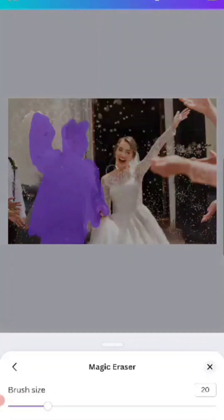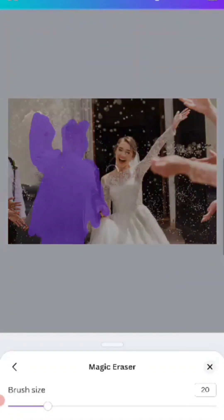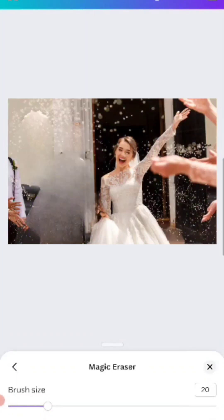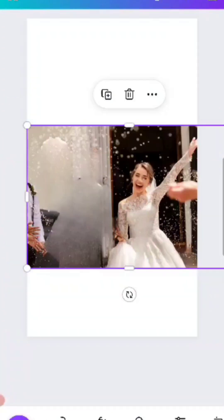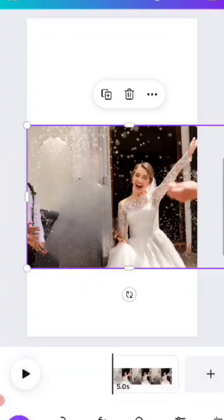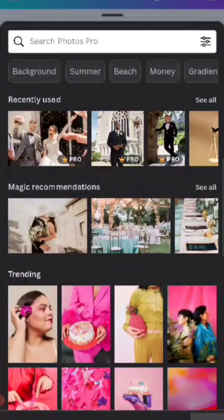I did find this much easier doing on the computer than on the telephone. Alright, he's gone. Now that he's gone, we're going to bring up our elements.